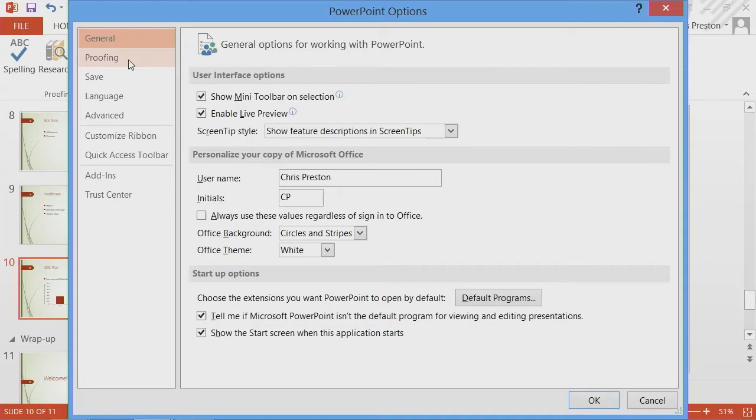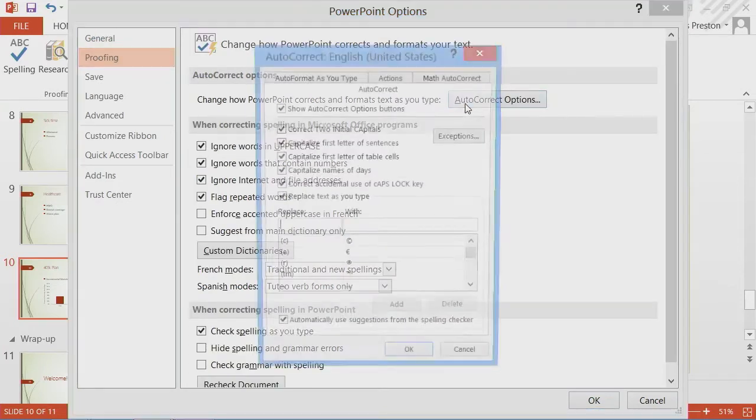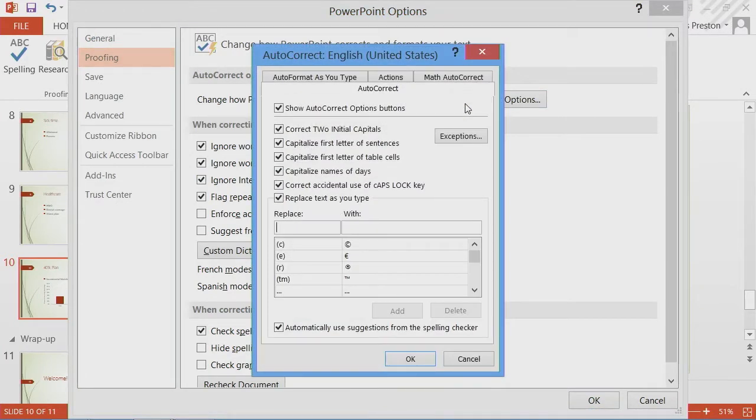I can pull up the proofing tools in the AutoCorrect dialogue and I can start looking for things that I would commonly misspell.